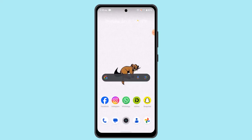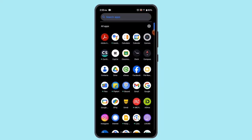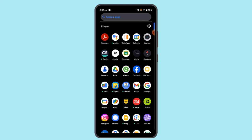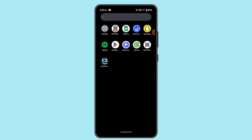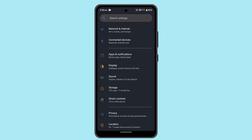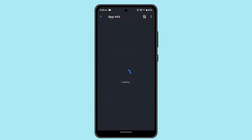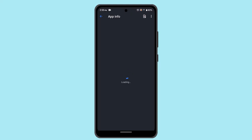If despite doing all of these steps nothing seems to be working, you could try clearing your cache as well as data. Go to your Settings, then open Apps and Notifications, go to All Apps, and locate SoundCloud. Once you find SoundCloud, press on Storage and Cache and make sure to clear all of that, then restart your device.